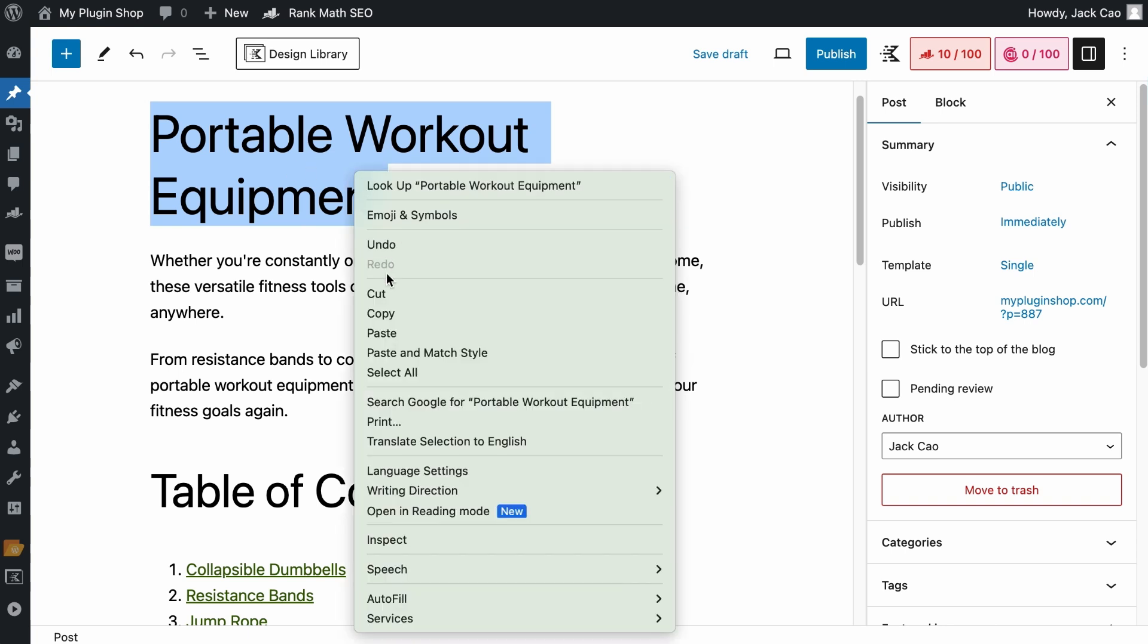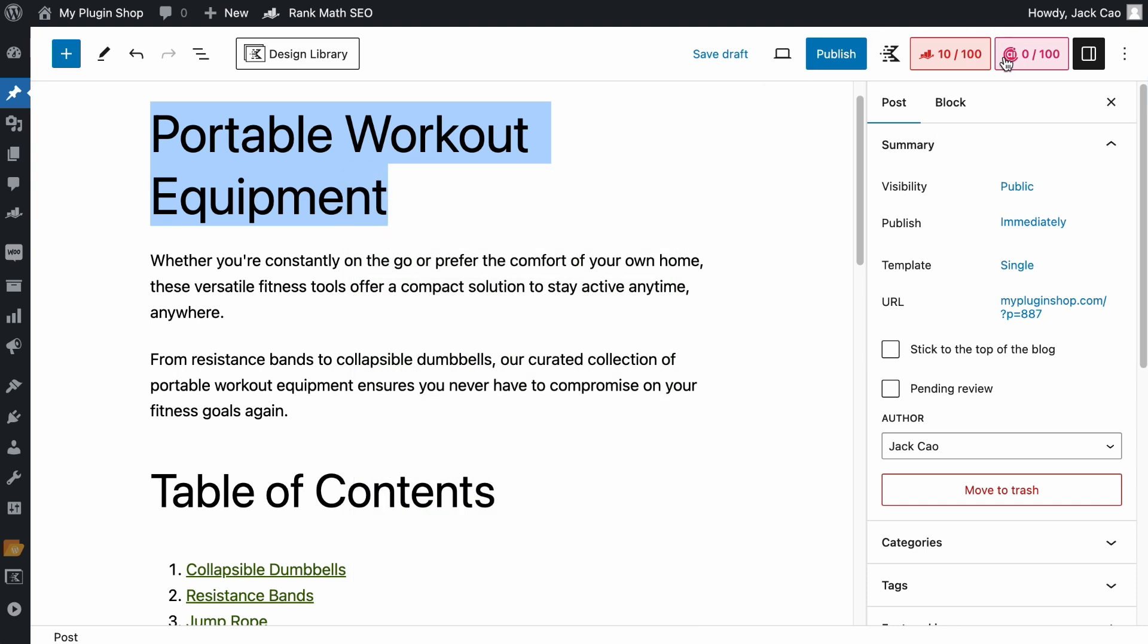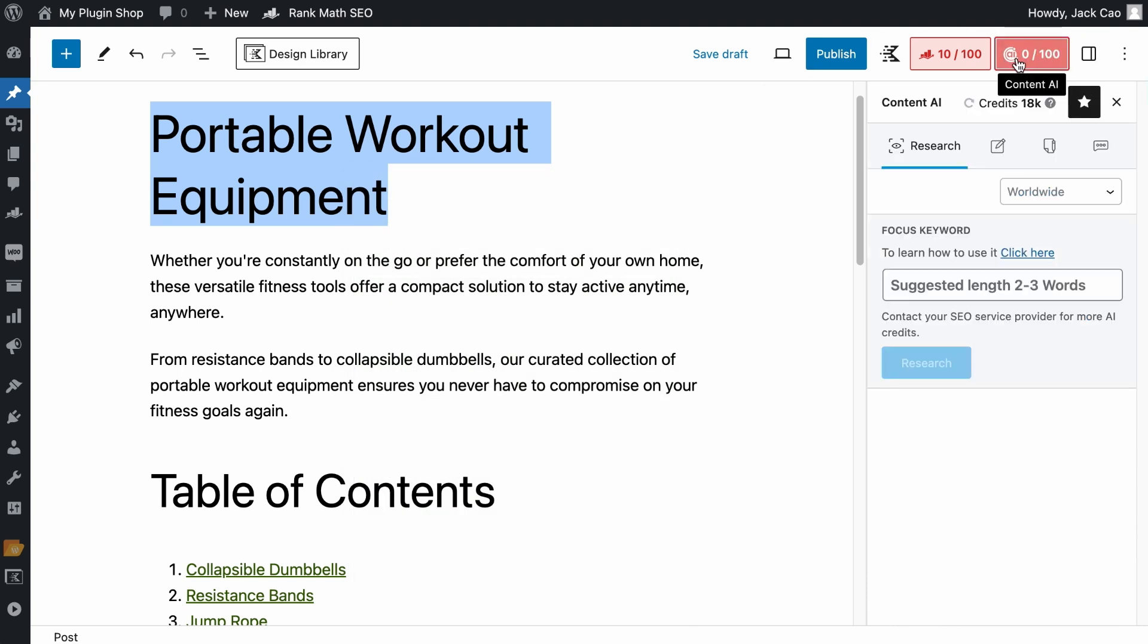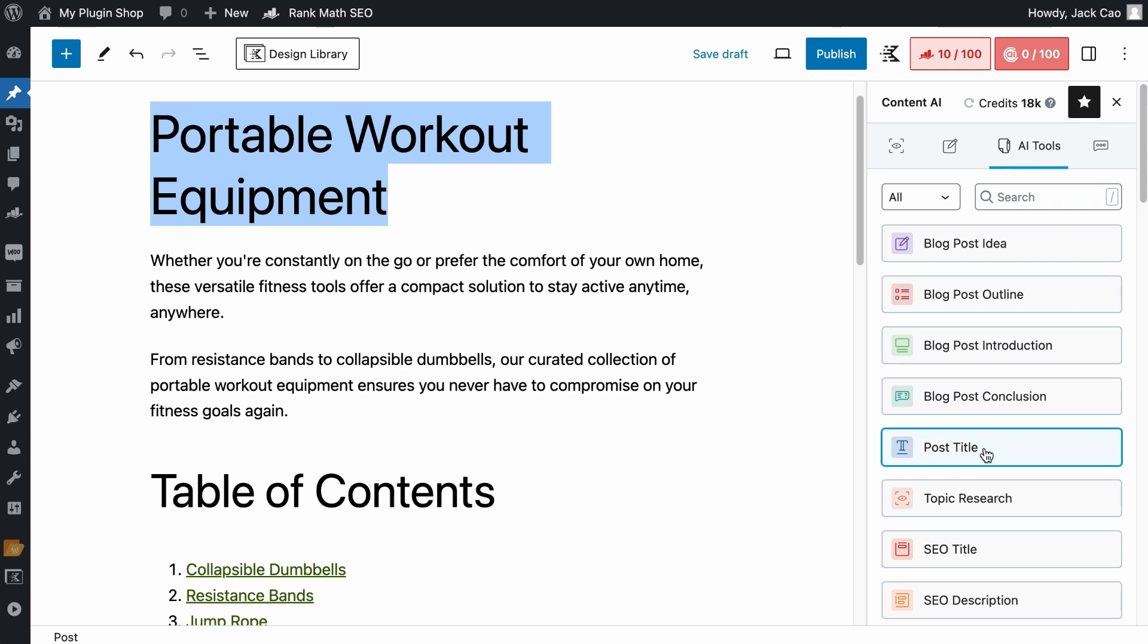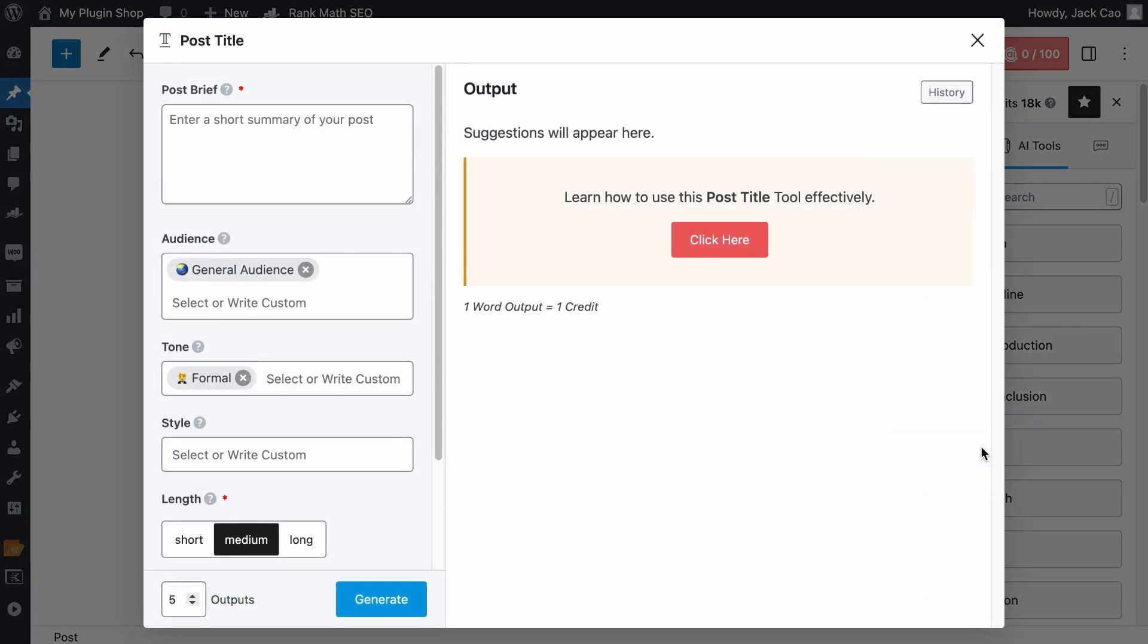So let's copy this post title, then click on the Content AI tab, select the third icon, and here's the post title tool. Now you see these fields with the red asterisk, these are required fields, so you have to add something for the tool to work.